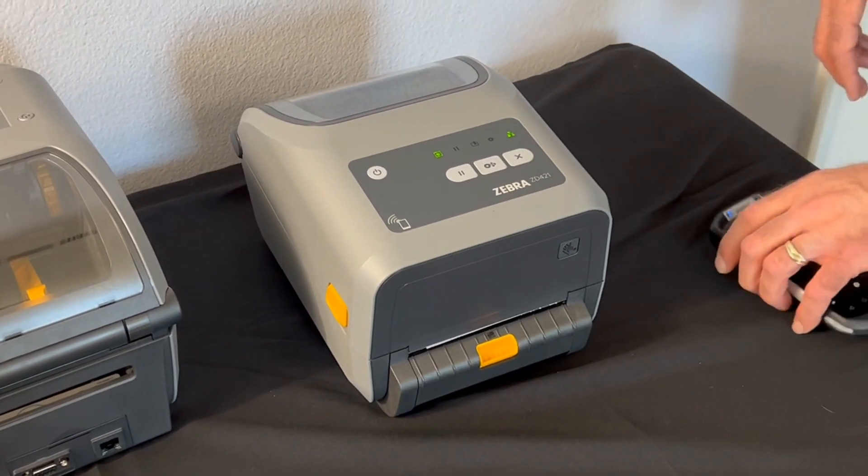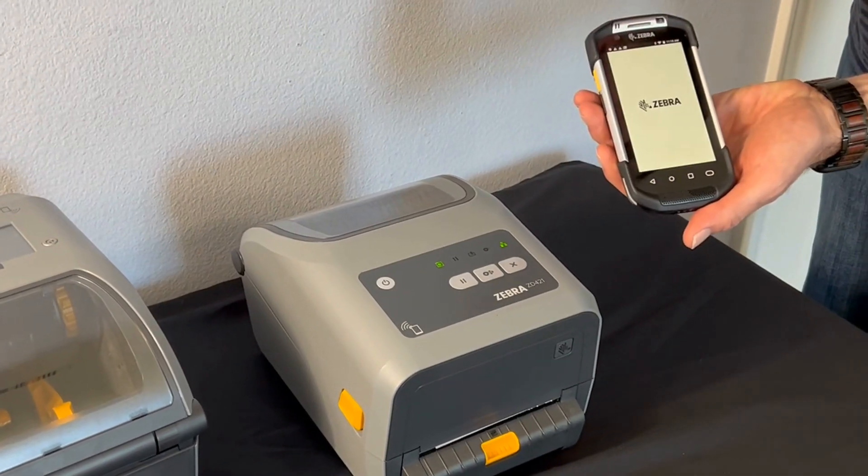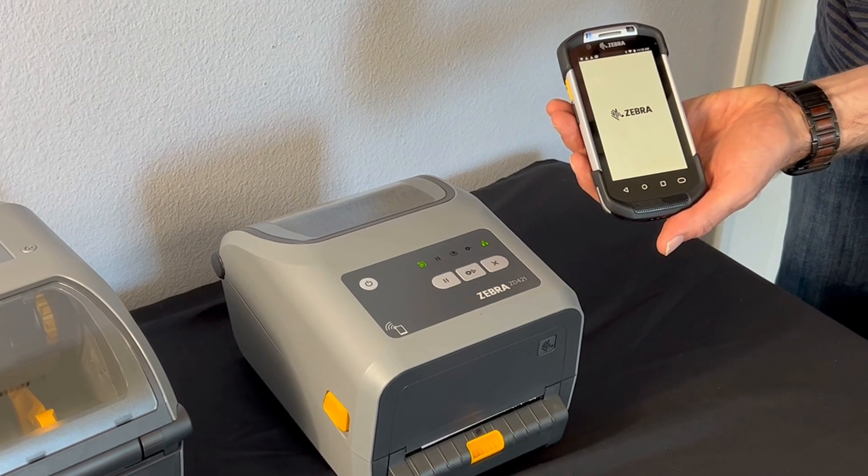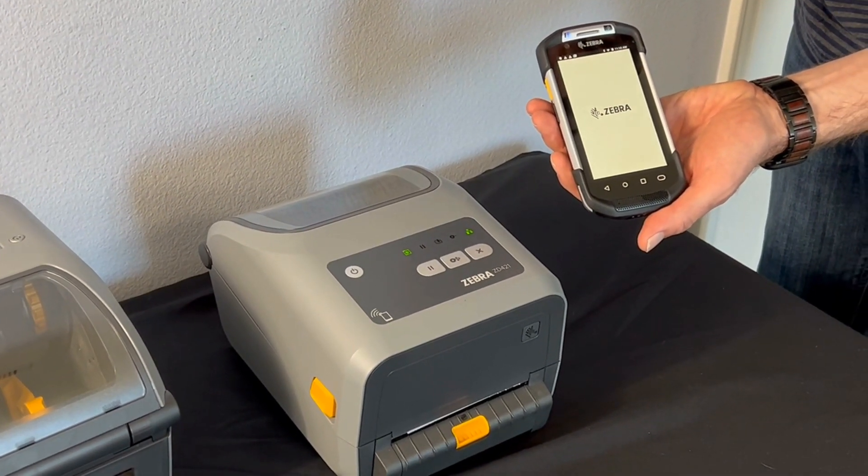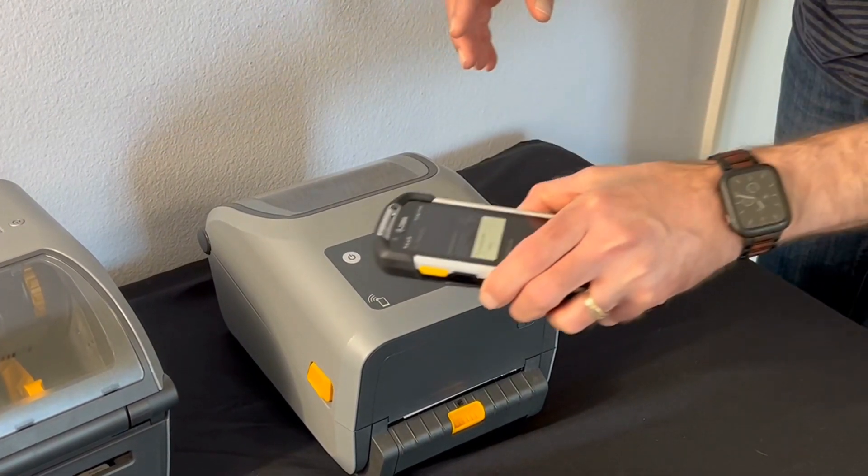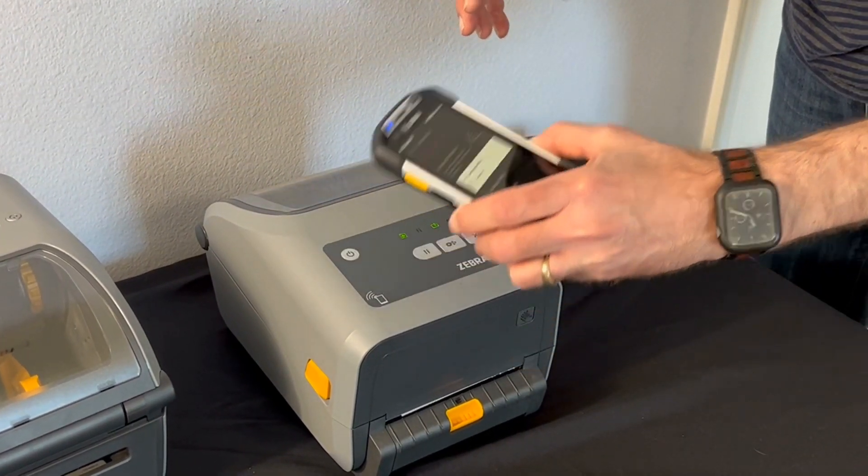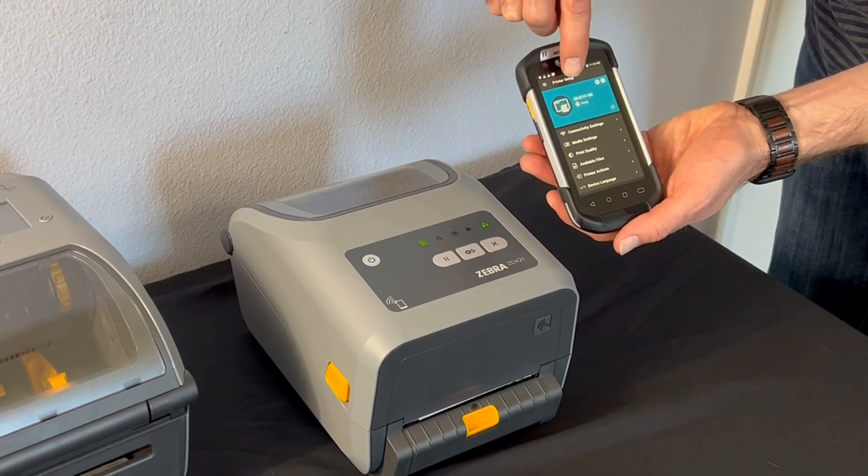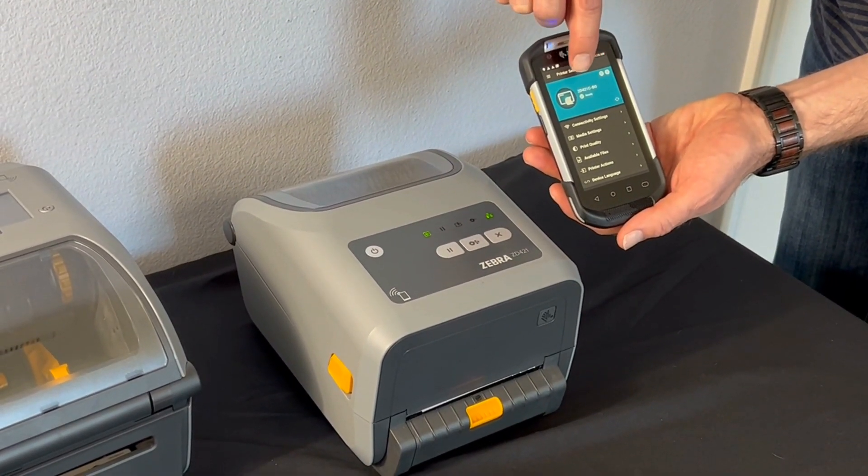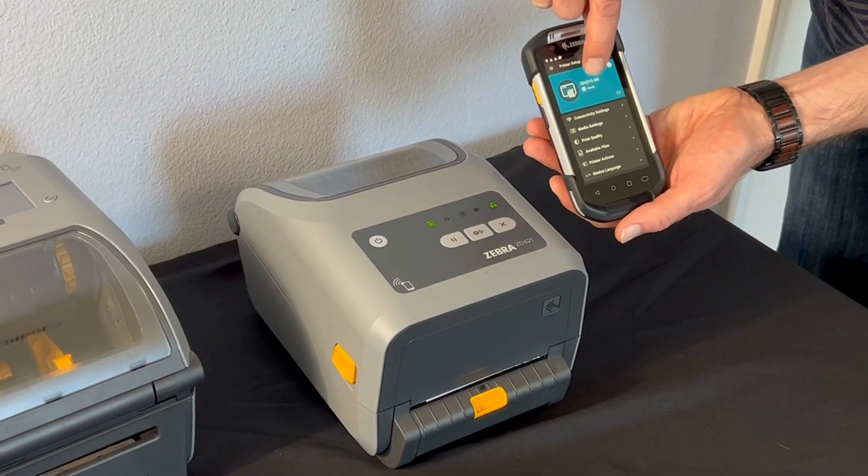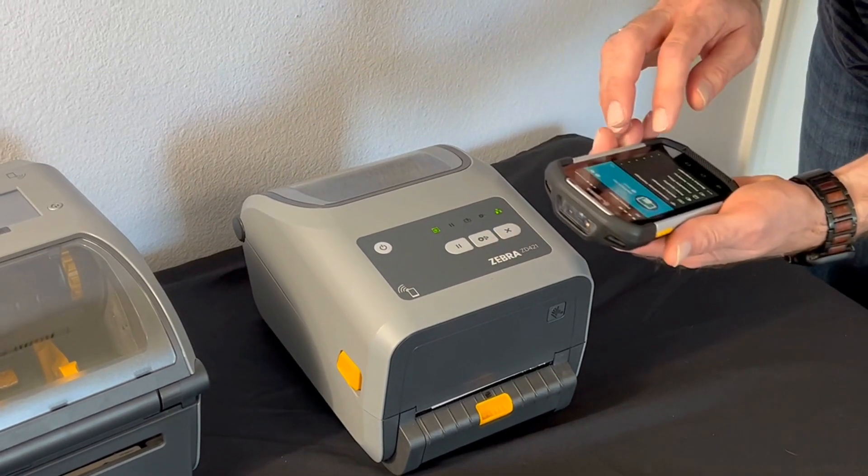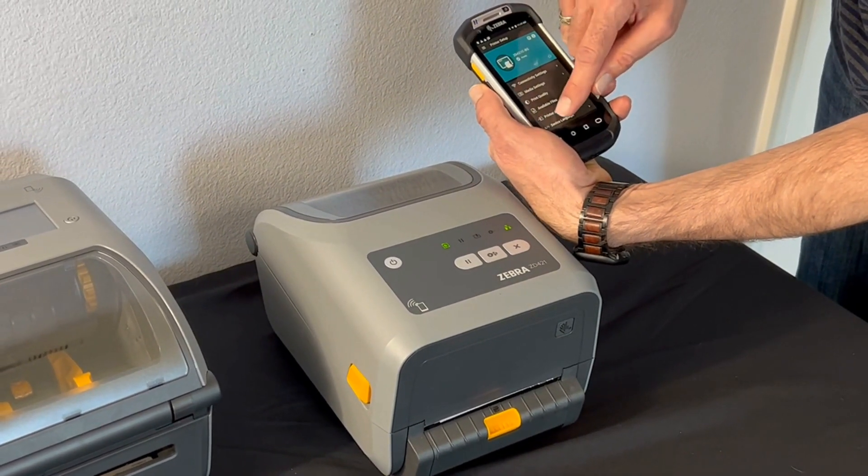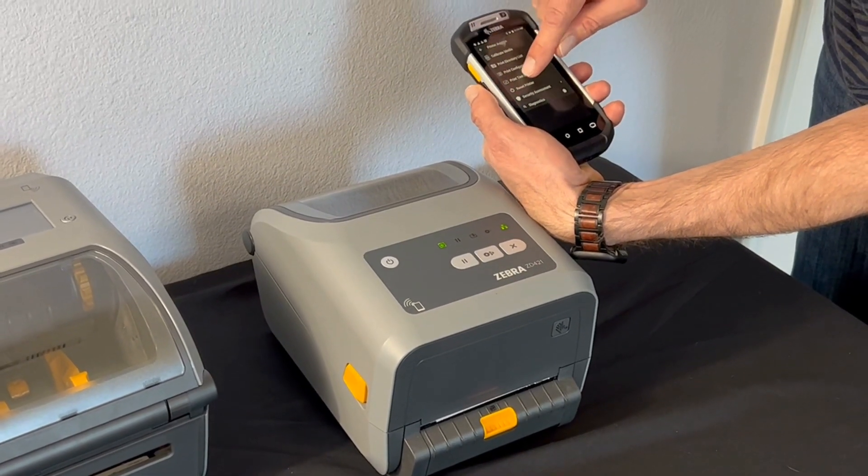Once this changes to green and the networking light comes on and changes to green you should be updated. And what we're going to do is take our TC70 series, load up the setup utility. We are now into it. We're going to tap. We are connecting to the printer. You can see we are now connected. It has the host name that we set up in the file, ZD421C, and it shows it's ready. So to show you it works we'll go into printer actions and we'll do a test label.